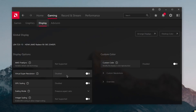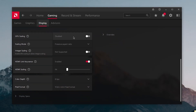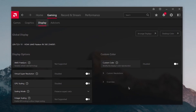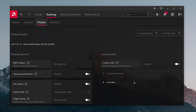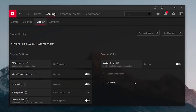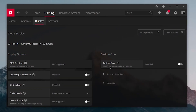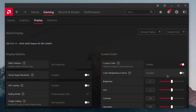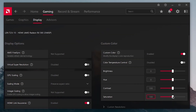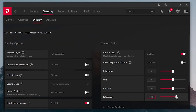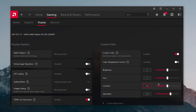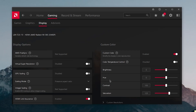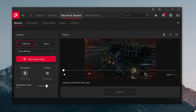Moving on to Display, make sure AMD FreeSync is disabled and Virtual Super Resolution is also disabled. Copy all the other settings shown. One thing I always like to do is increase the display vibrance — enable Custom Color and bump up the saturation a little bit; you can see the difference for yourself.